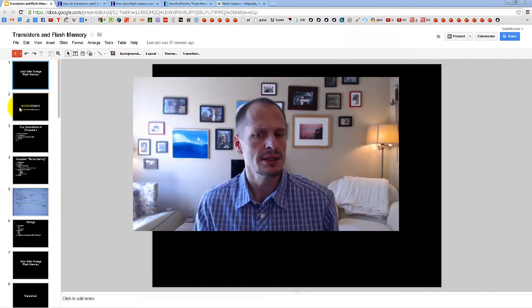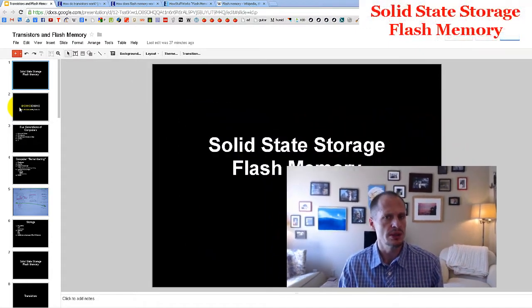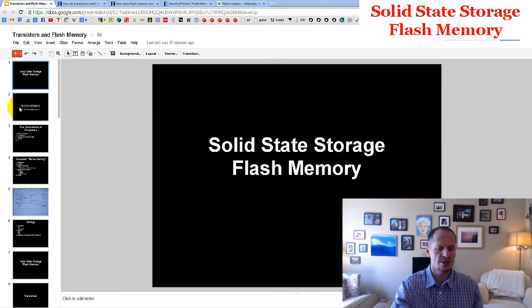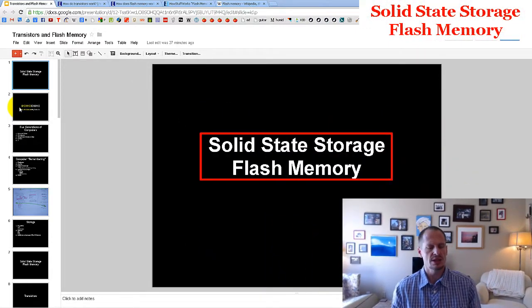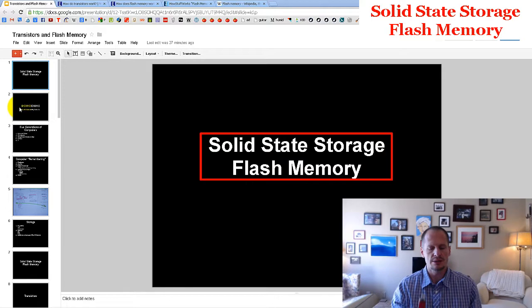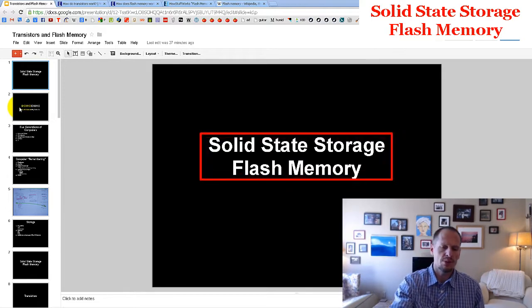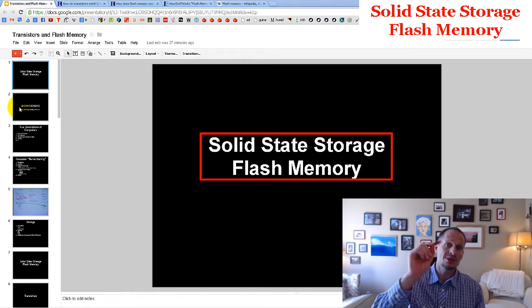Let's look at how solid-state storage works. Solid-state storage is also known as flash memory — those are pretty much synonymous terms — and these are flash drives where we are able to store zeros and ones.